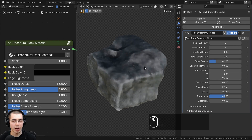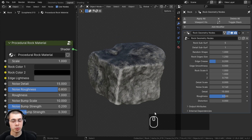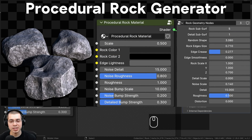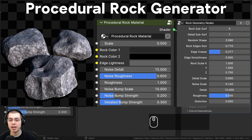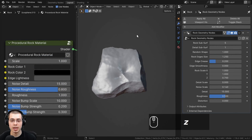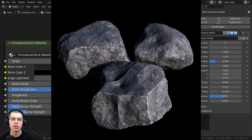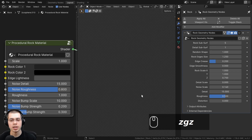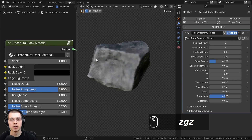In this Blender tutorial, I'll show you how to create this procedural rock material. This tutorial is actually the second part in my rock generator geometry nodes tutorial. So if you'd like to watch that tutorial and learn how to create a geometry nodes rock generator, you can find the link in the description. In this video, I'm going to be creating this procedural rock material and adding it to the rock.